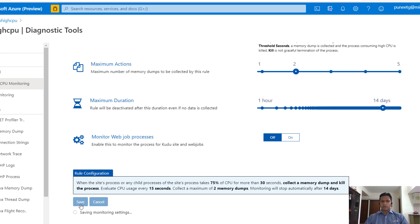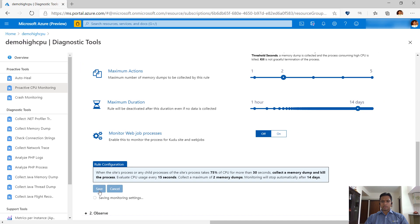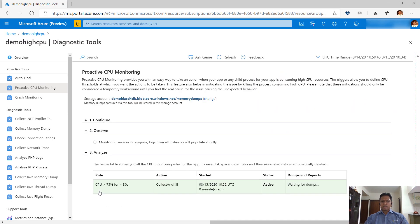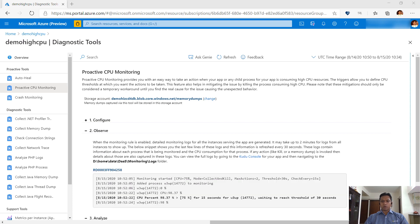Once the monitoring is enabled, you can see the status of the rule and data collected. Shortly, instance level logs appear that let you view the CPU monitoring activity.